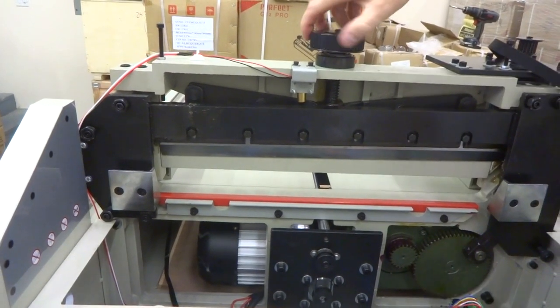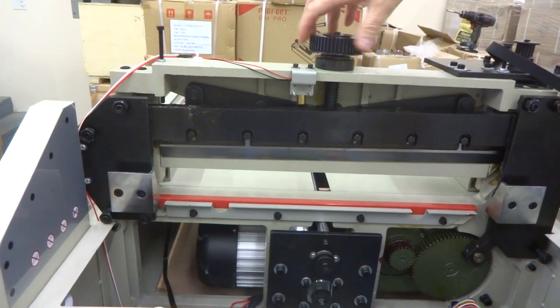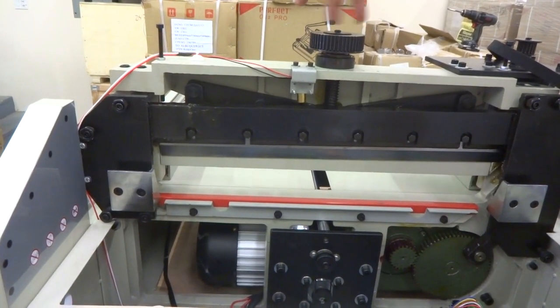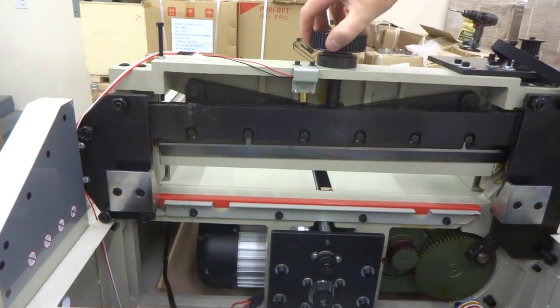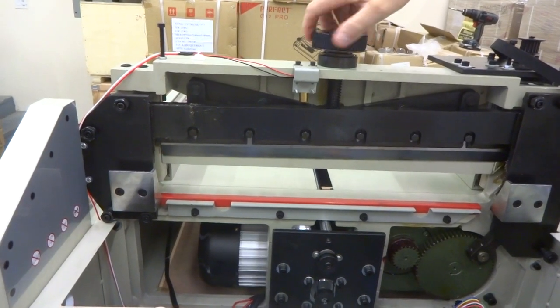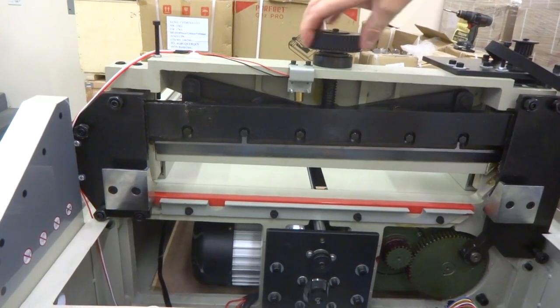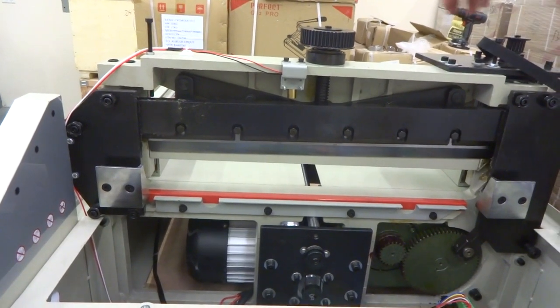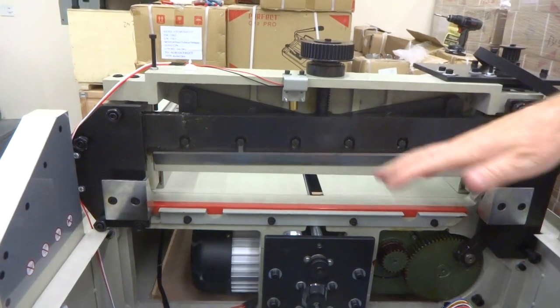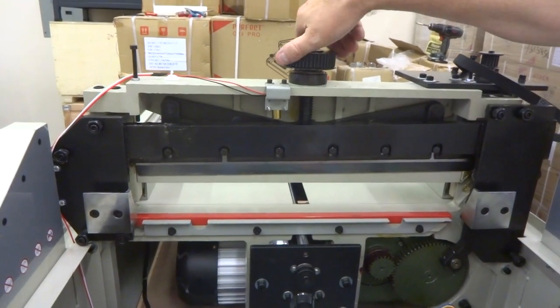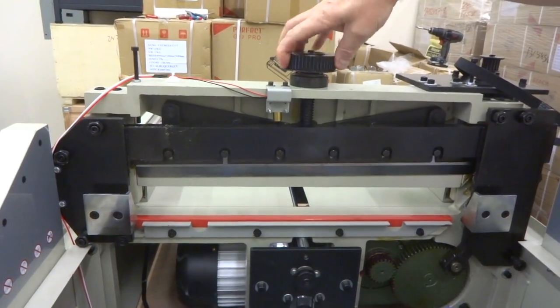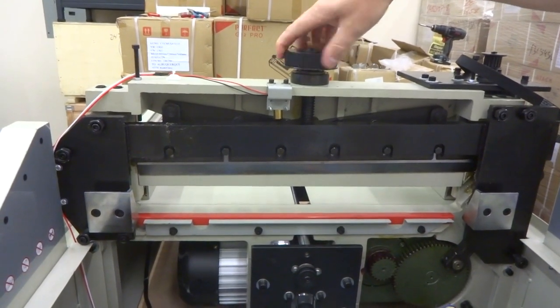And then you can check how snug it is. This should flow pretty freely and smoothly. This one is kind of stiff. So I want to adjust it to where this motor doesn't have to work so hard. Sometimes they have a tendency to get stuck possibly if it's too stiff.